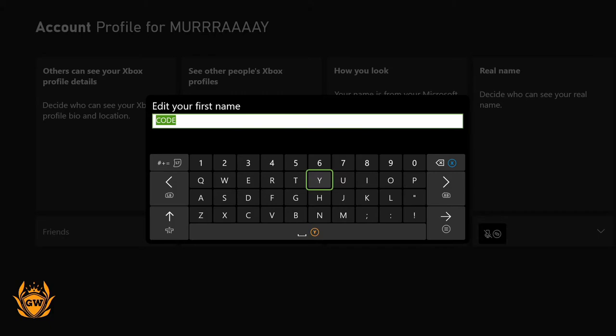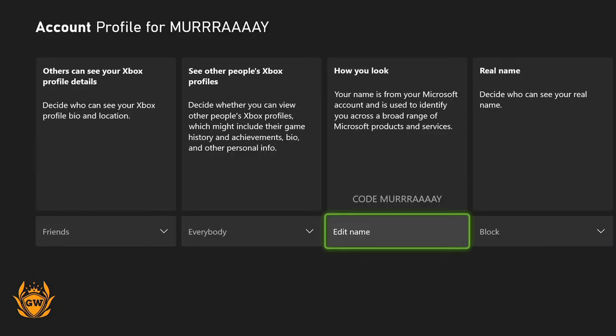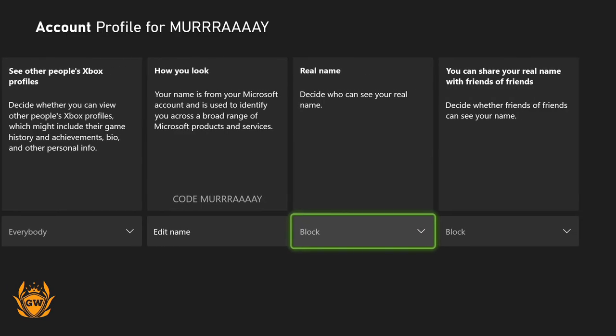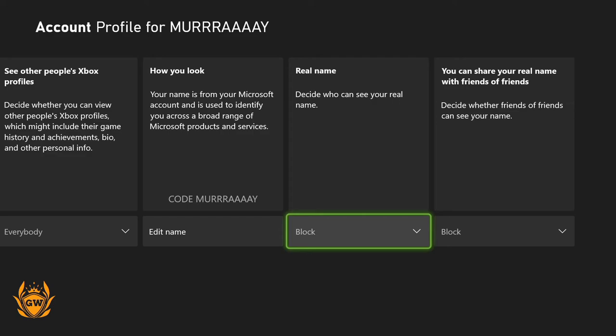Click on Edit Name and you can type in your first name and last name, then click Save. It takes a second to refresh, so I recommend you restart your console once you do this. You'll see the change take place — don't worry if it doesn't happen right away, it takes a little while.